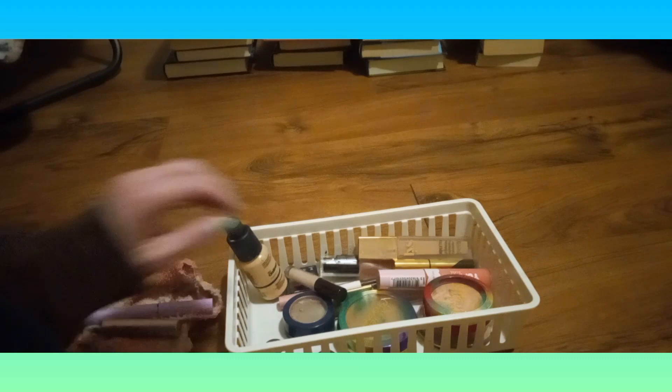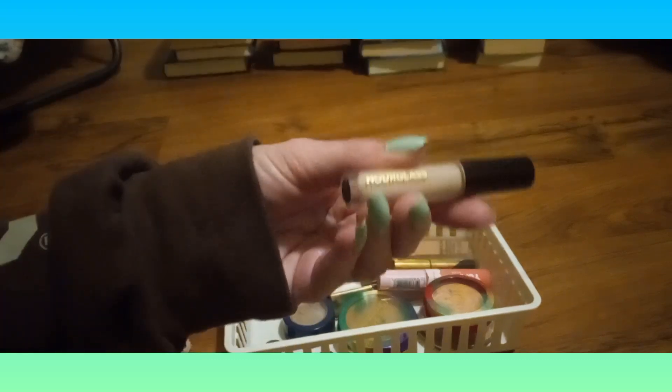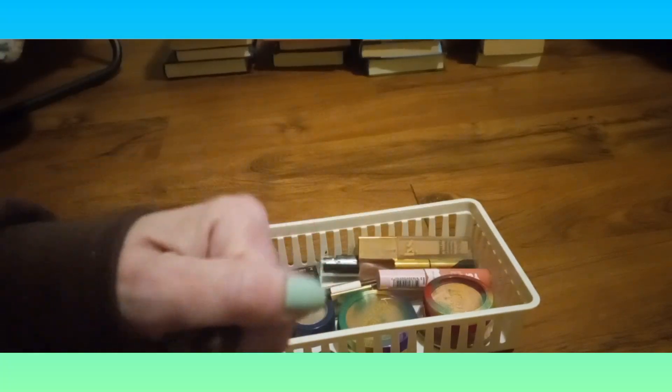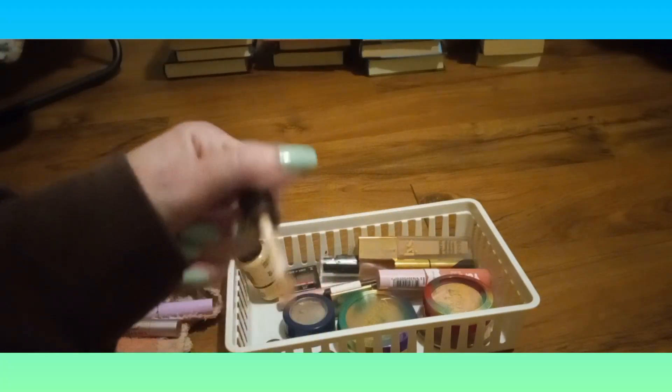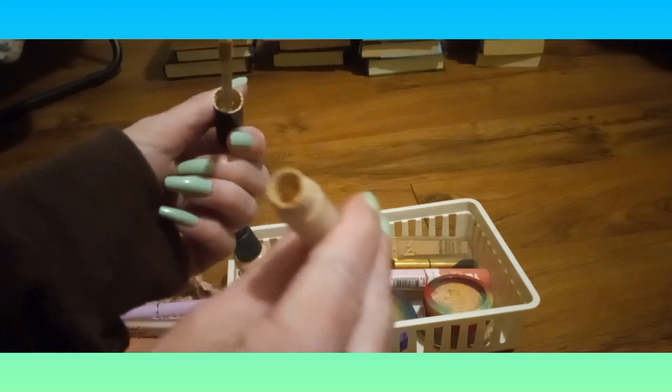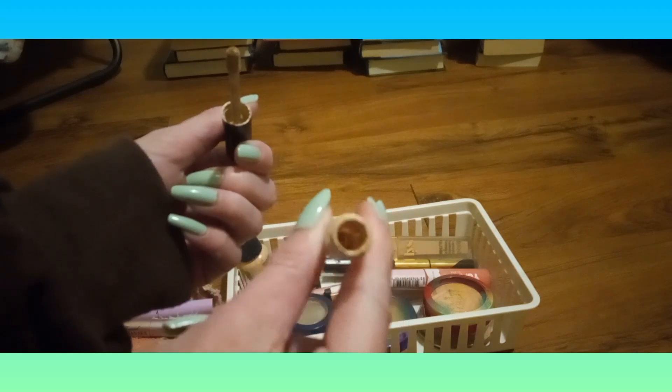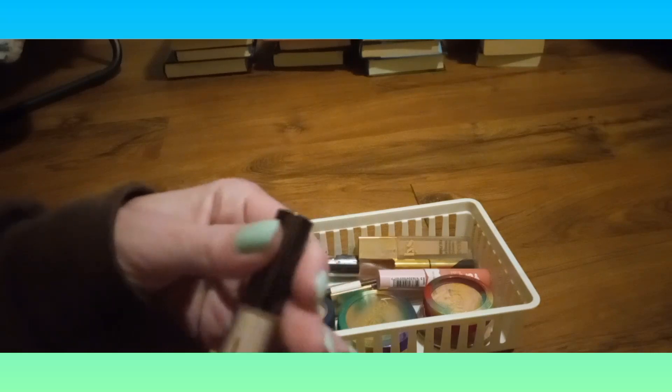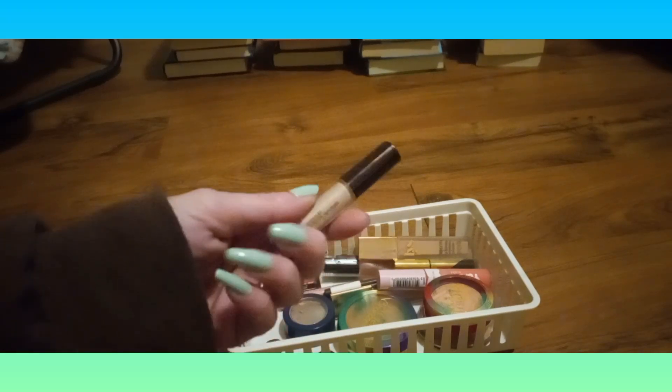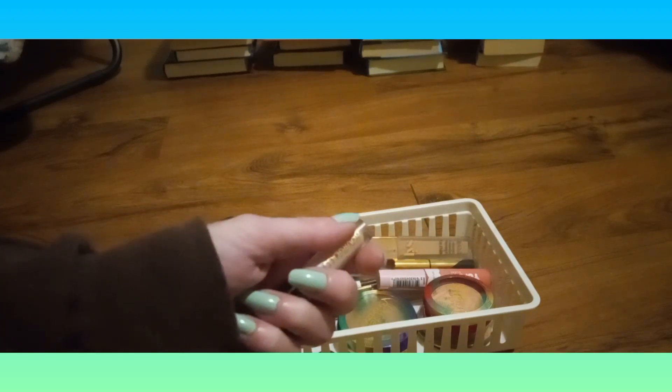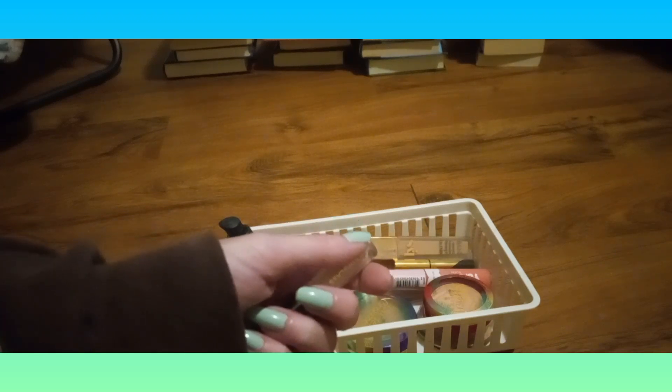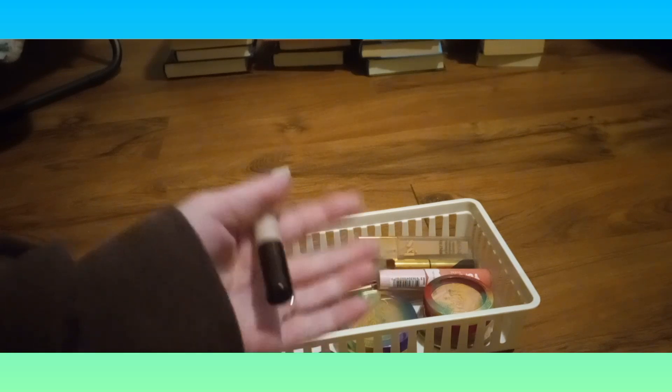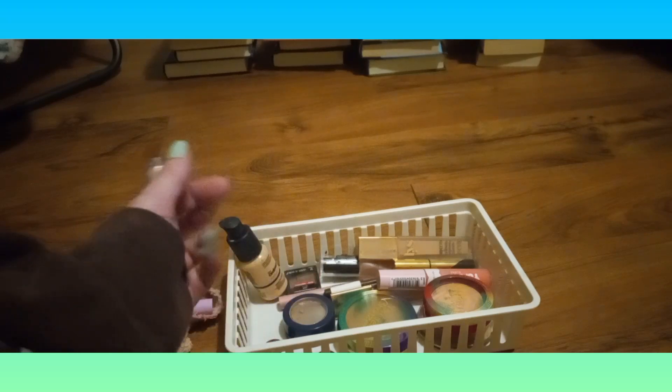And then we've got this mini Hourglass Vanish Airbrush Concealer. I use this for under my eyes. It's not much left, but I like this concealer for underneath my eyes. I remember a time where I stopped using concealer altogether because no matter which one I used, it either was too dark or made my under eyes look older.